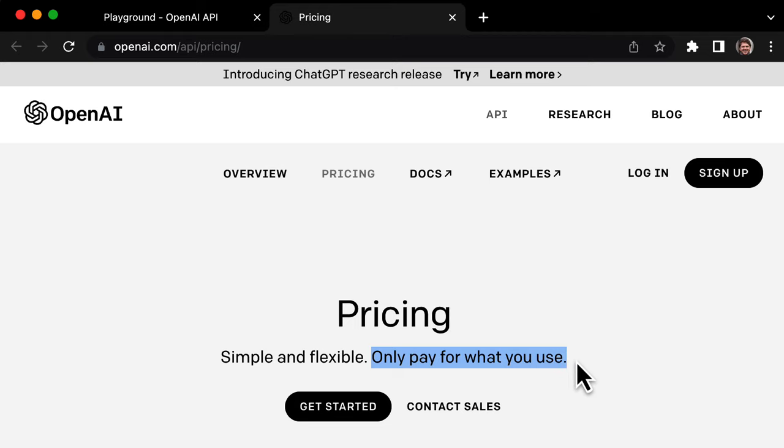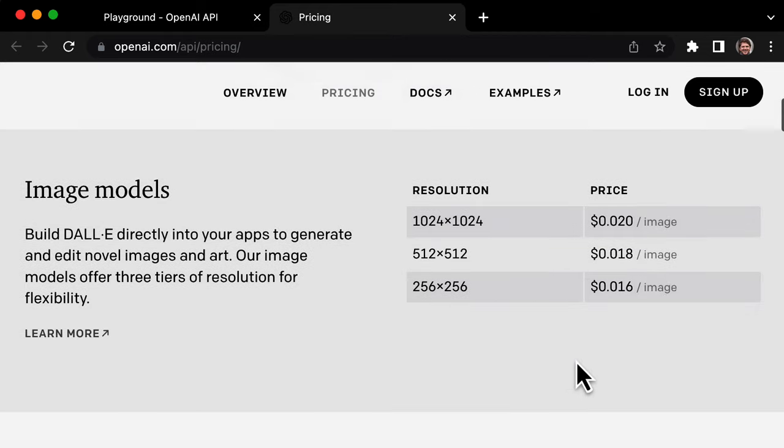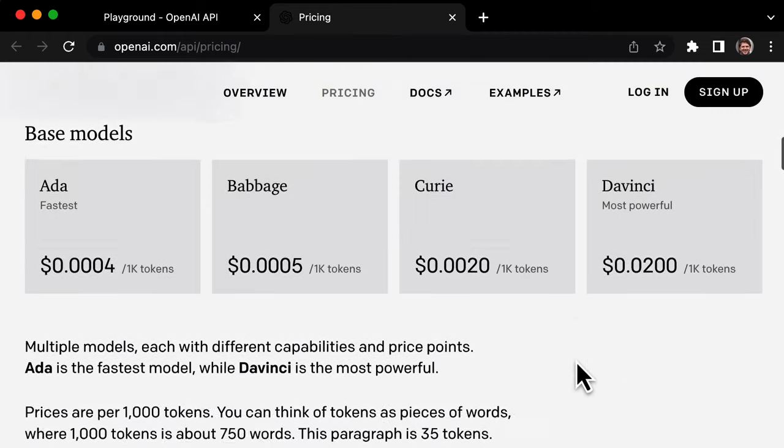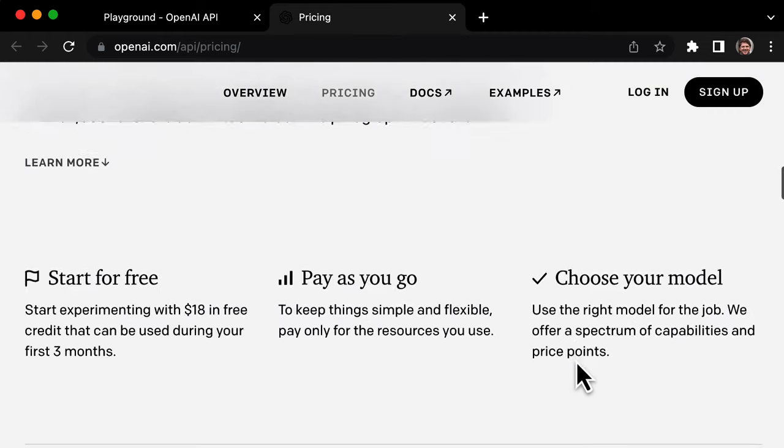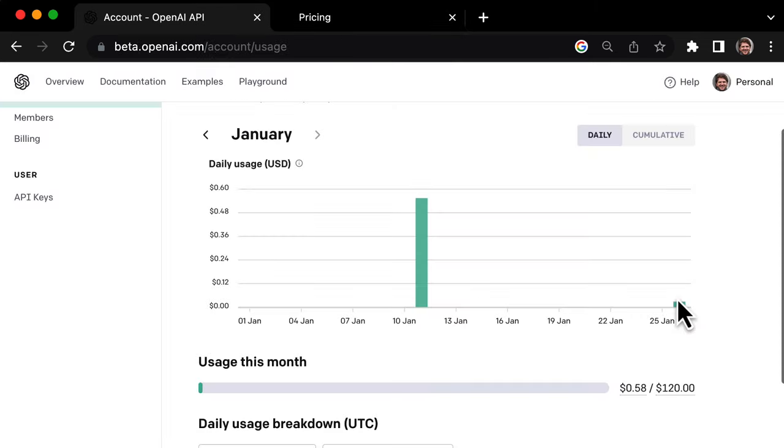So is OpenAI Playground free? Sort of. You get $18 of free credits to use during your first three months. After that, you just pay as you go. Each query costs around three cents, so that $18 credit covers about 600 queries, which is a lot.